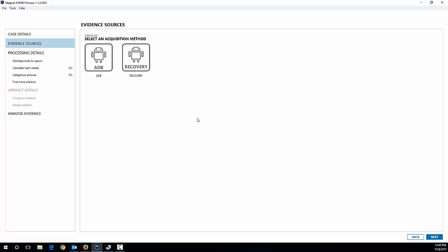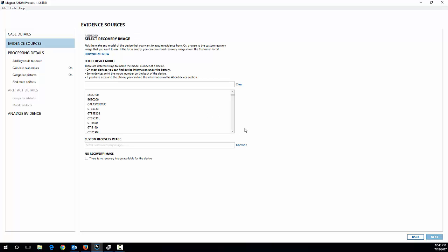You do not require that for the recovery method but there is a little bit higher risk using the recovery method over the ADB method. So sometimes I recommend people if you have the option and you do have the phone unlocked, do the ADB method first and then come back and do a recovery method if that doesn't get you what you need. So we're going to jump right to the recovery one in this video.